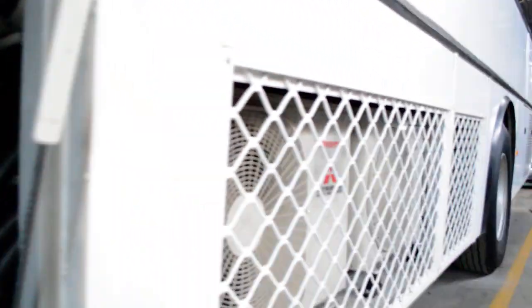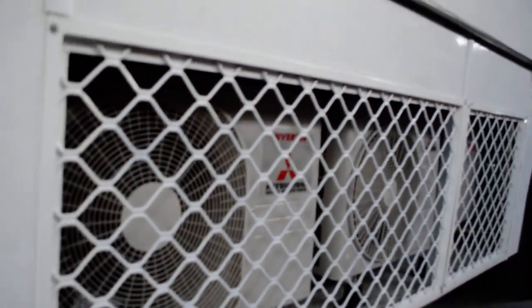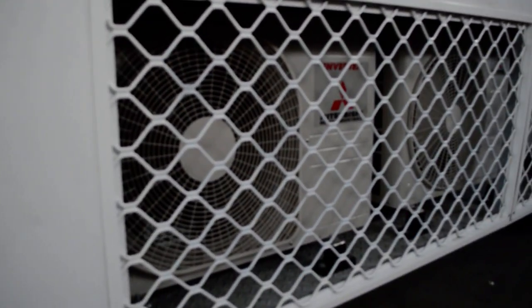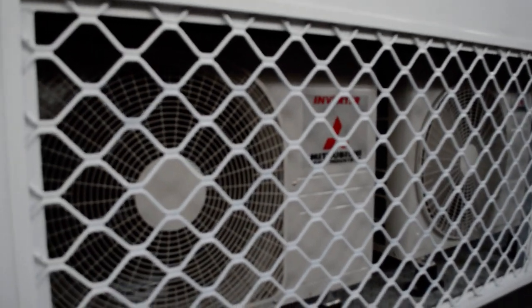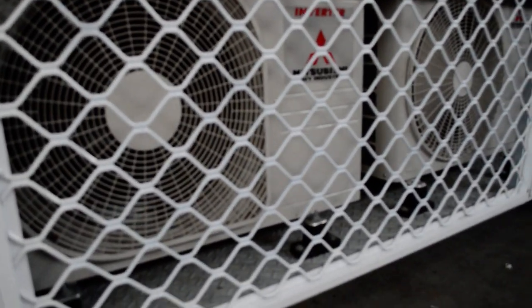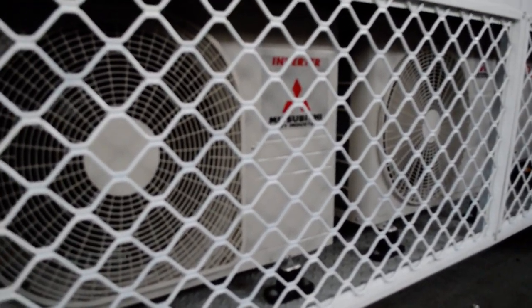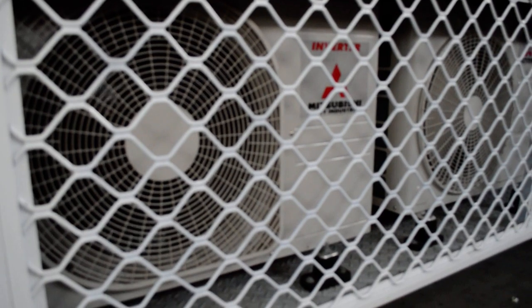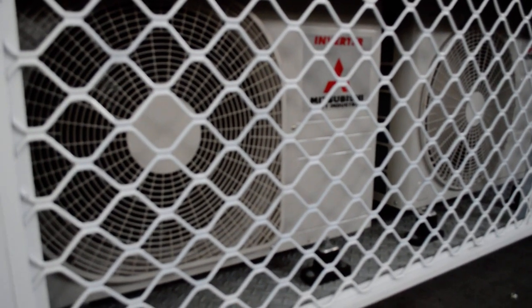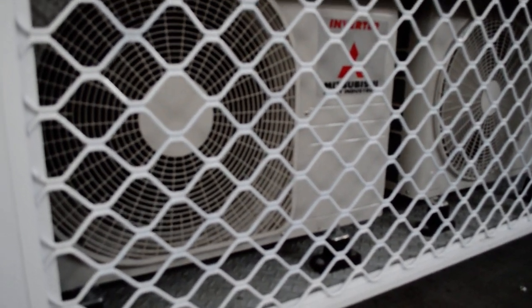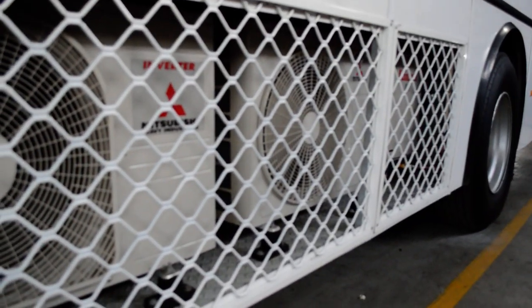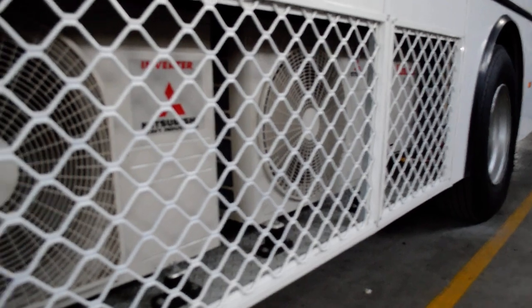If we move along to the air conditioners, I've got one of them running, as you can see. Mitsubishi Heavy Industries, very good quality, brand new. That's two kilowatt, and that's 1.7 kilowatt.